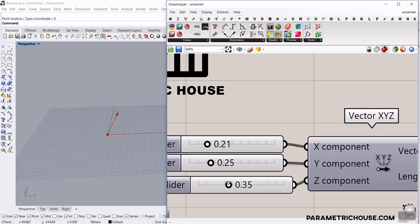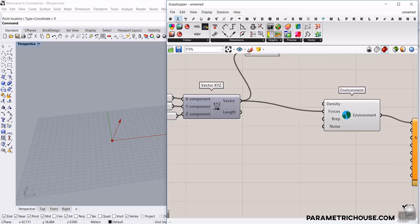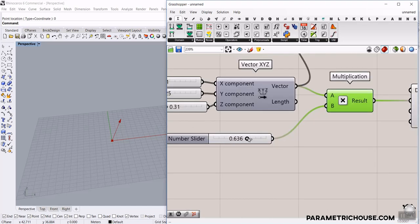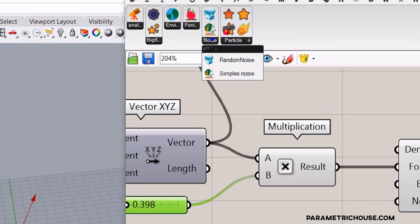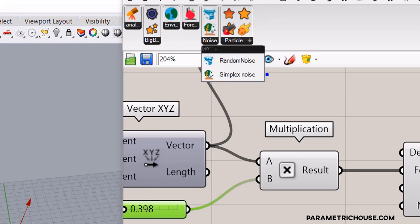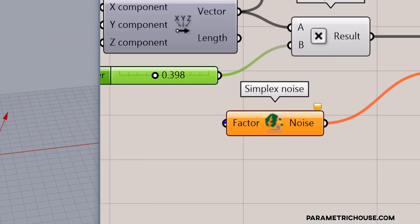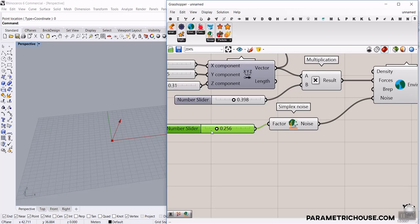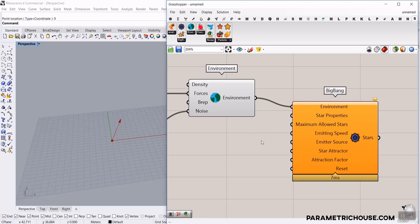This is helpful to understand the direction. For the next step, I also want to multiply the force vector using a Math multiplication so I can control making it smaller or bigger — that's the first step for forces. For noise, go to the Noise menu where we have Random Noise and Simplex. I'll use Simplex Noise. The factor is a number between zero and one: zero gives no noise and one gives maximum noise.